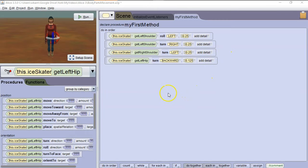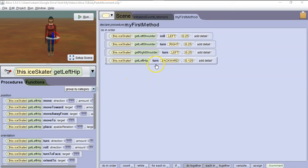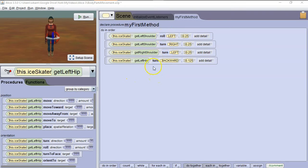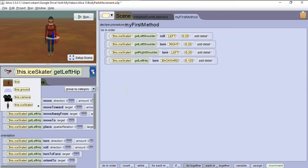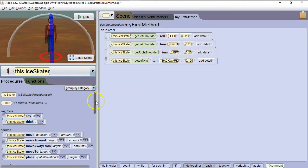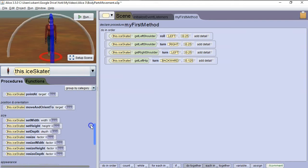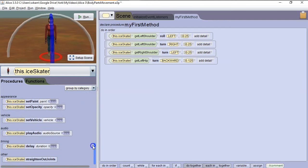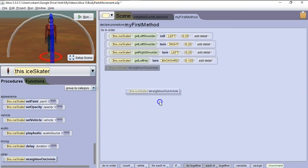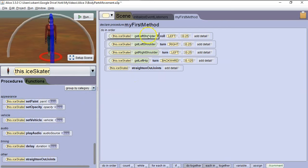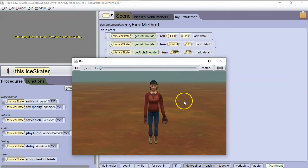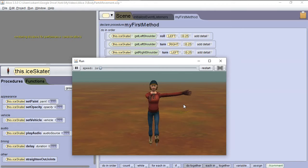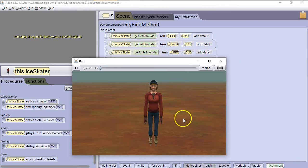So let's close this out. Say we want to get her back to her original position. So there's two ways we can do it. First we could do all of this code in the reversed order, or we could just use the command straighten out joints. So we're going to drop down, and we're not going to select a body part. We're going to select the ice skater as a whole. And we're going to go down to the bottom of procedures, and we're going to see straighten out joints. So we're going to put this right at the bottom, and then we're going to run it and see her straighten out her joints. There we go. Right back to where she was.